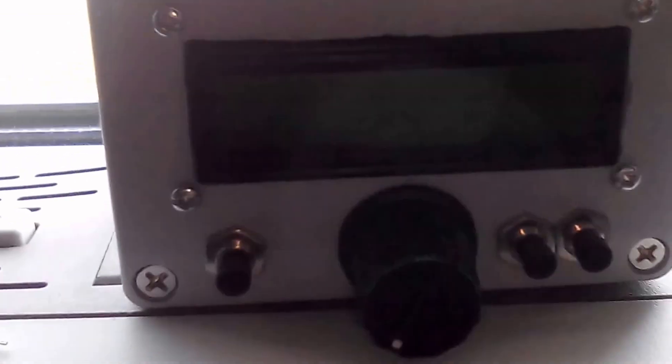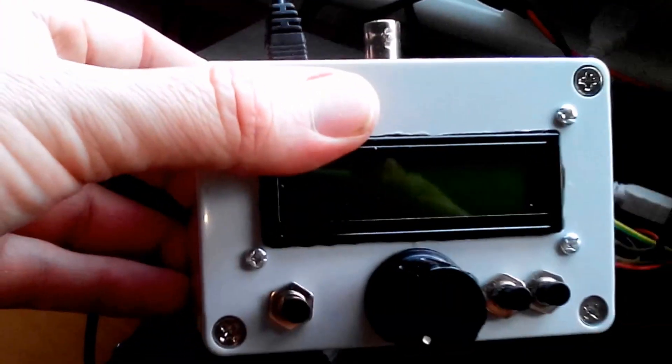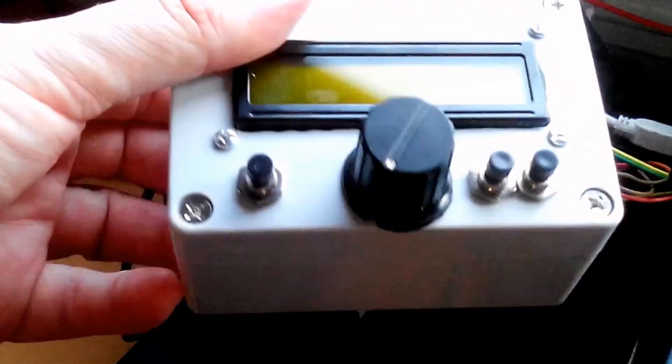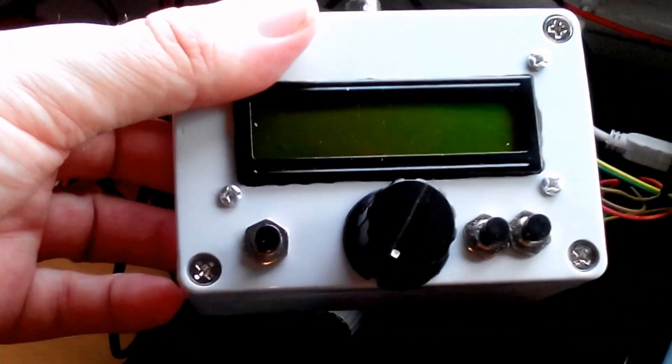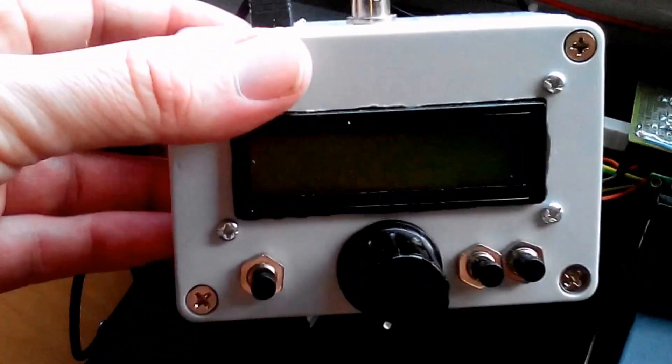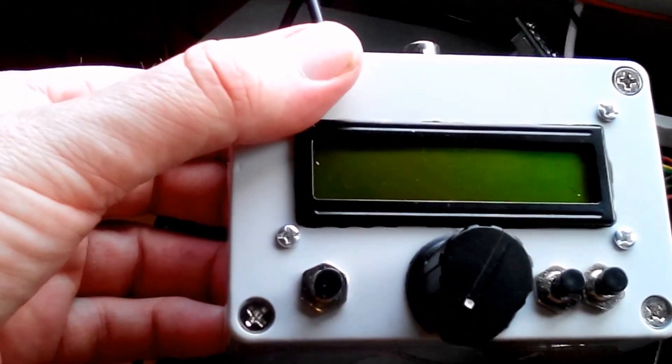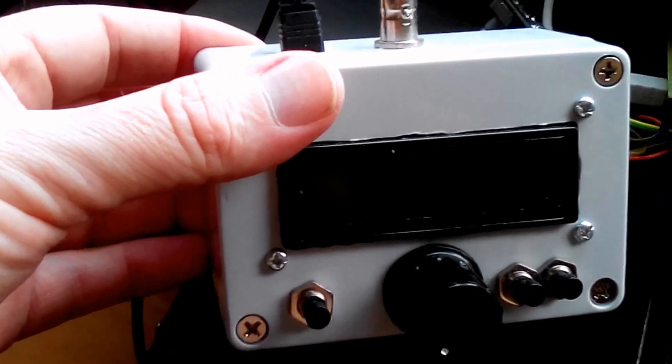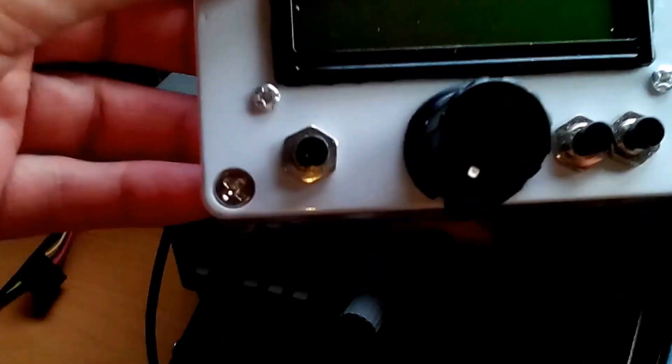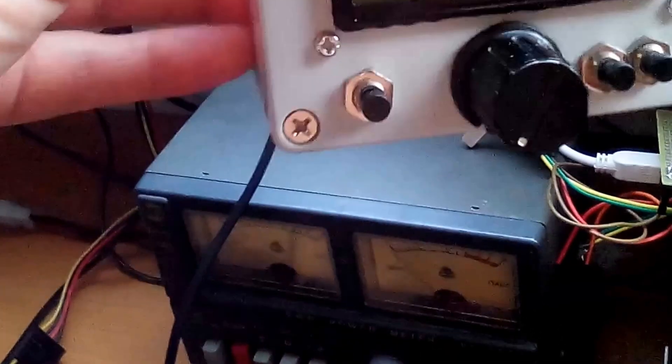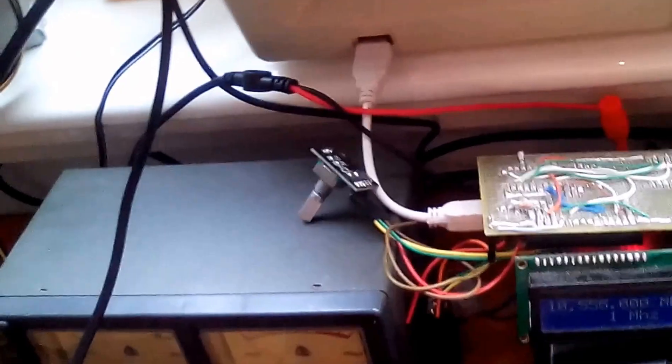That's one I prepared earlier. That's another DDS unit that I prepared a while back. Again it's got an AD9850 inside and it produces frequencies from 1 MHz up to 40, although it does start to get a bit dirty after 25 or 30 MHz.